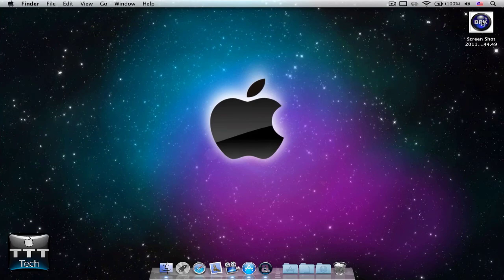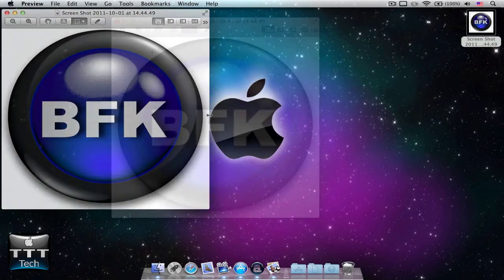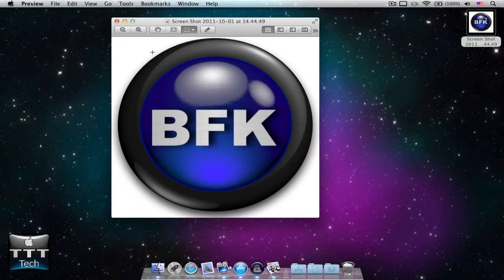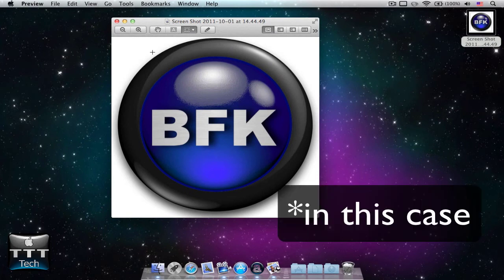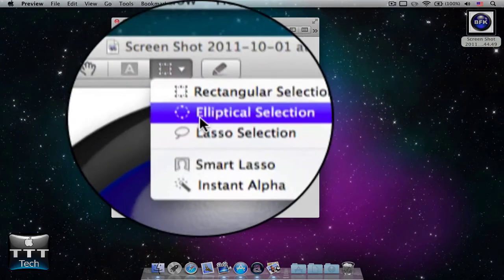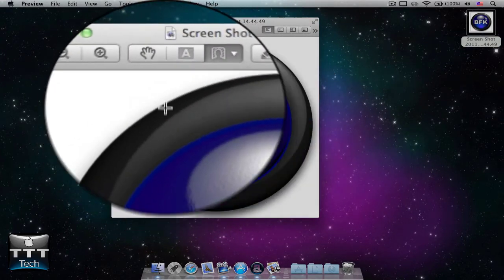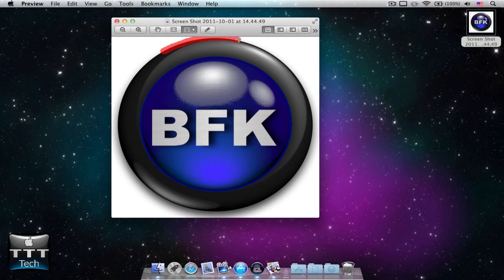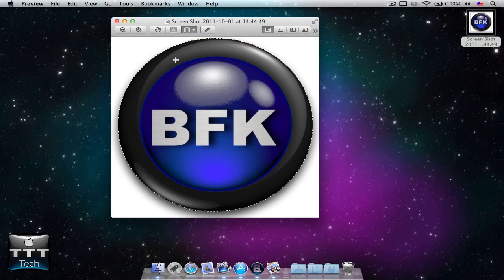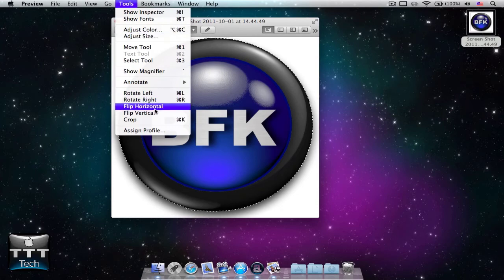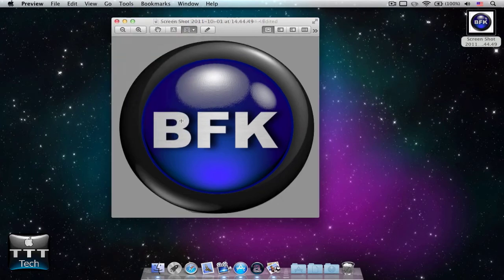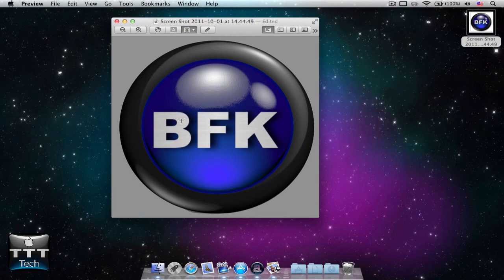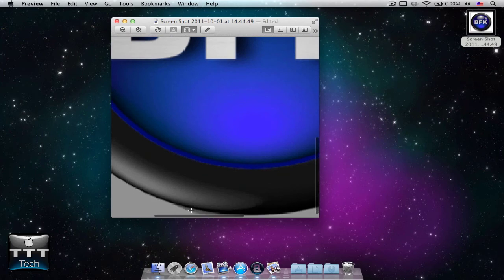Open your logo with the Preview app. It should be opened by this app by default. If you want your logo to be as a circle on your YouTube channel, you need to use the Smart Lasso to choose it. Because, you don't want your logo to be as square with white corners on your YouTube channel. Once you've selected it, press Tools, then Crop. You can also use the shortcut, which is Command-K. Once it's perfect without things like this.